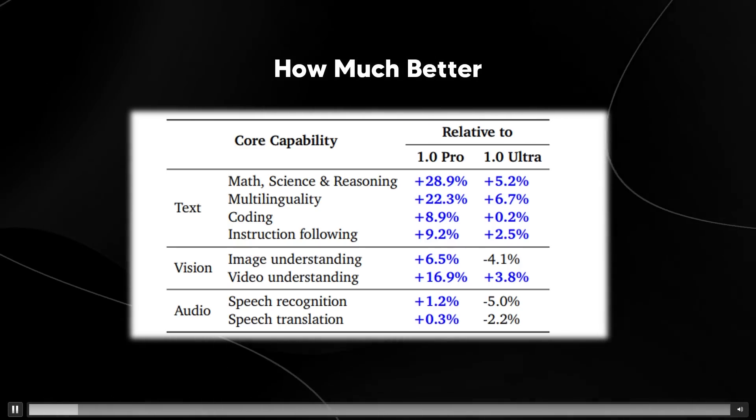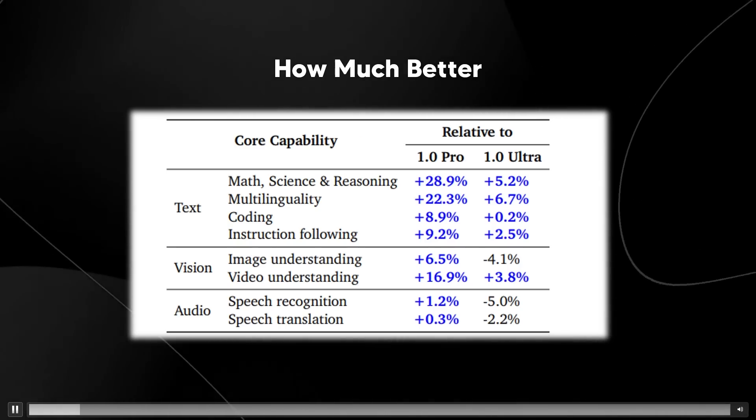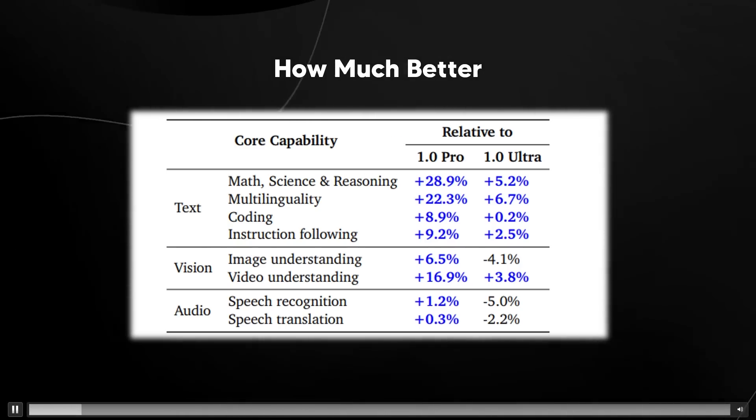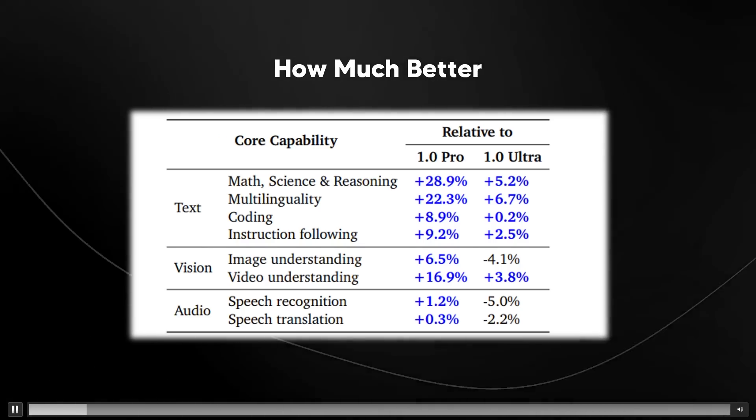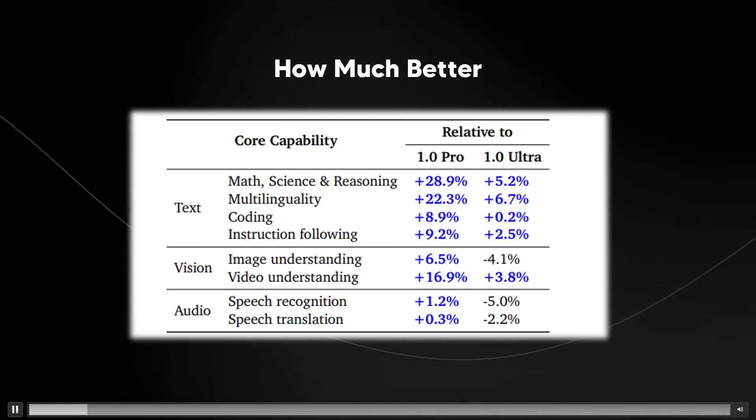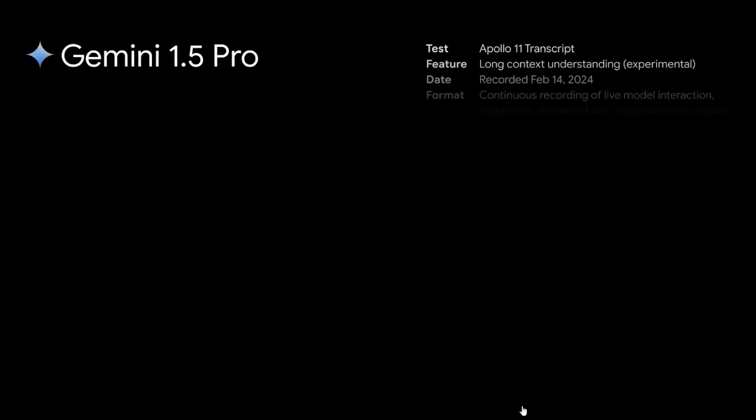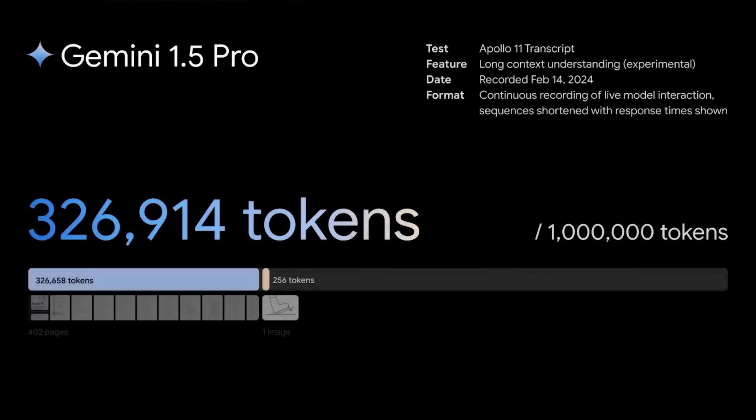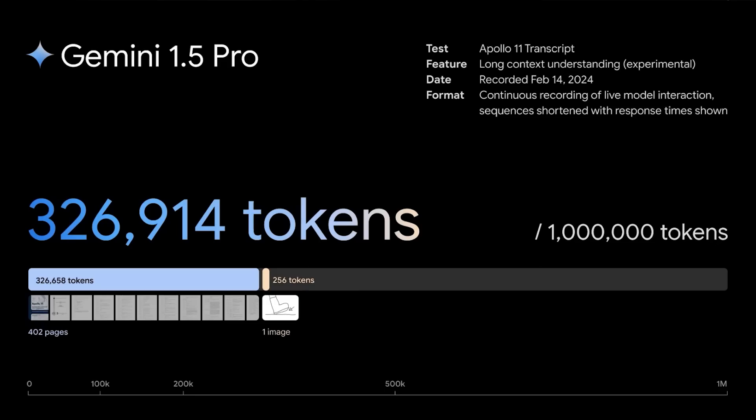I'm going to be showing you guys one of these examples of Gemini Pro 1.5 reasoning across a 432 page transcript. This is a demo of long context understanding, an experimental feature in our newest model. We'll walk through example prompts using a 402 page PDF of the Apollo 11 transcript which comes out to almost 330,000 tokens.